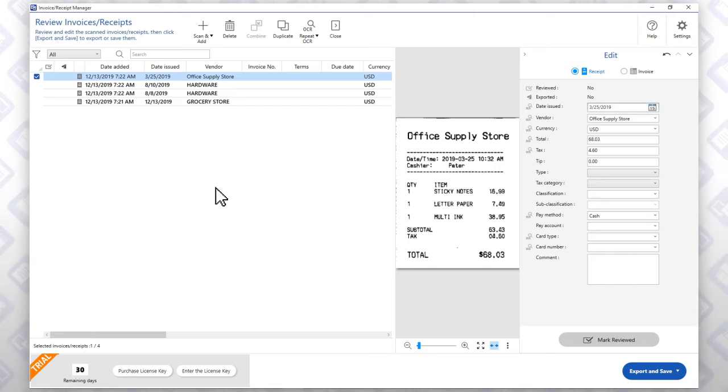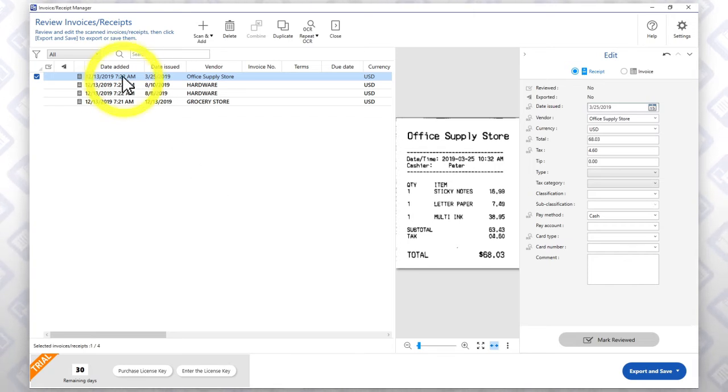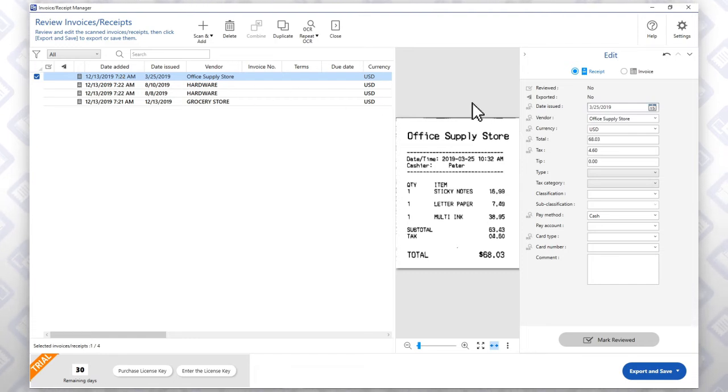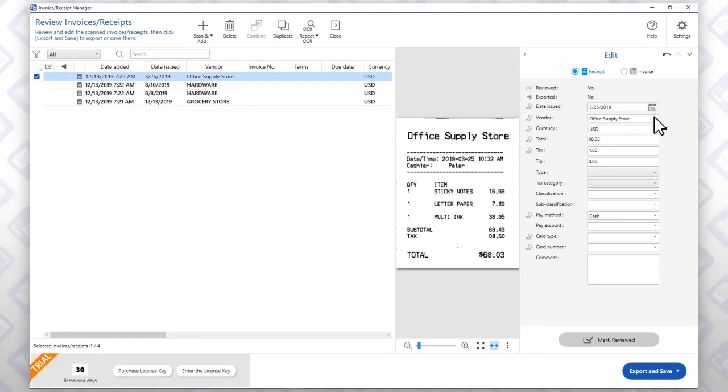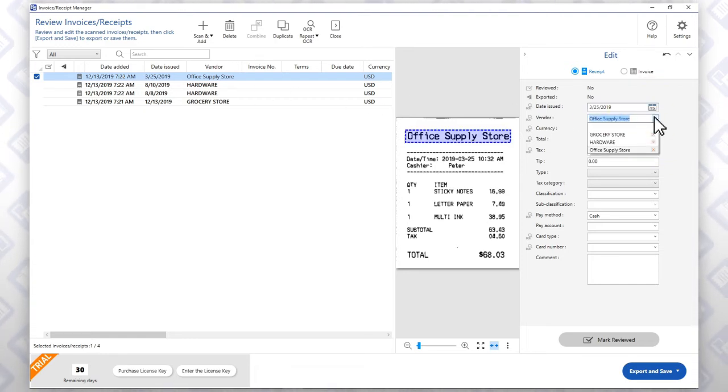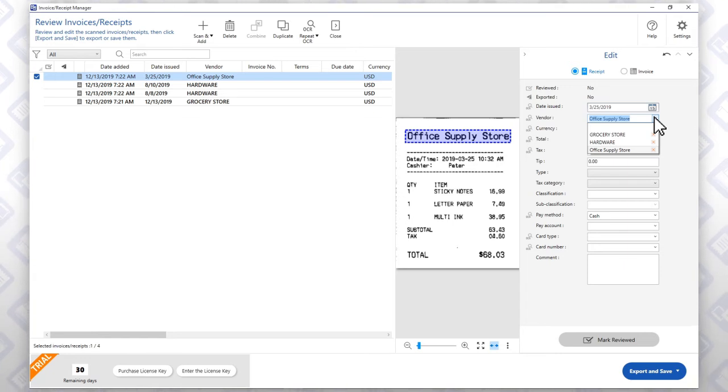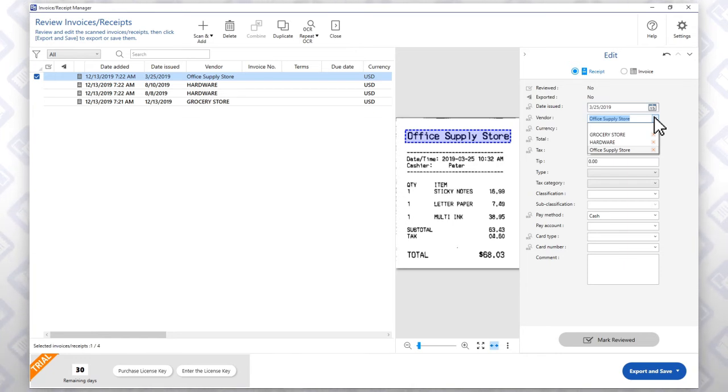click the receipt's record in the main panel. Then update the information in the edit panel. The software is able to remember vendors from your previous scans and supply suggested options.